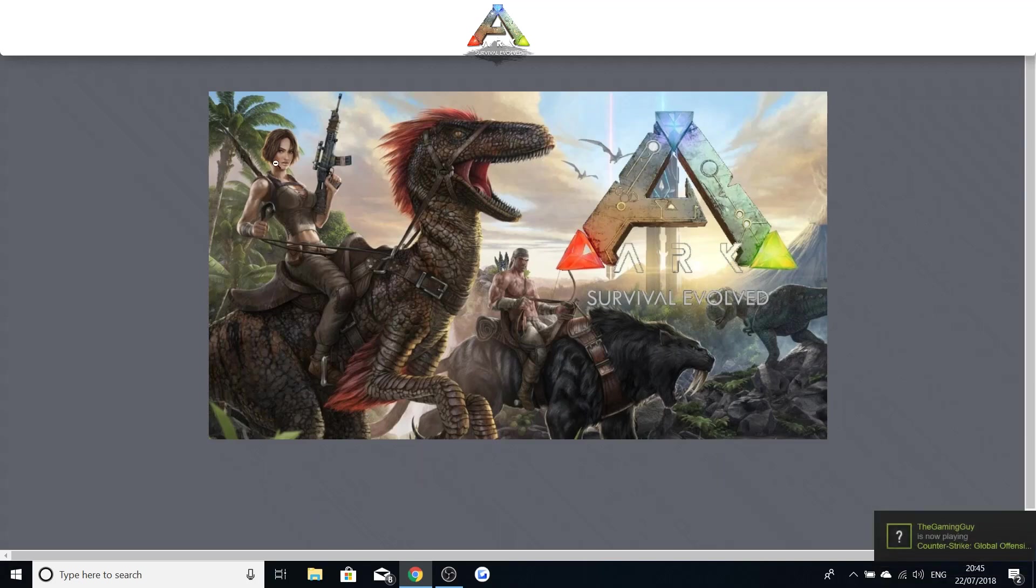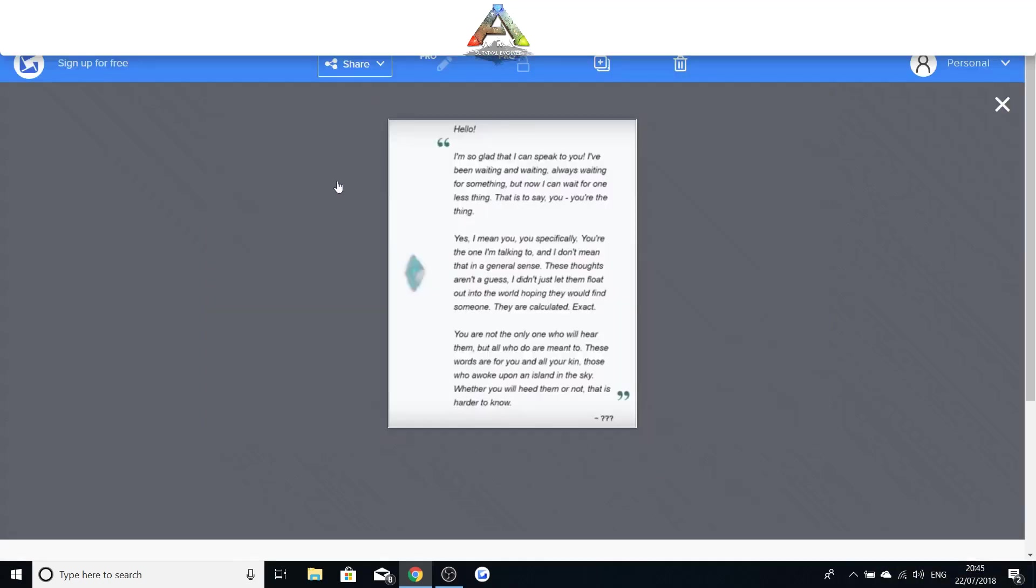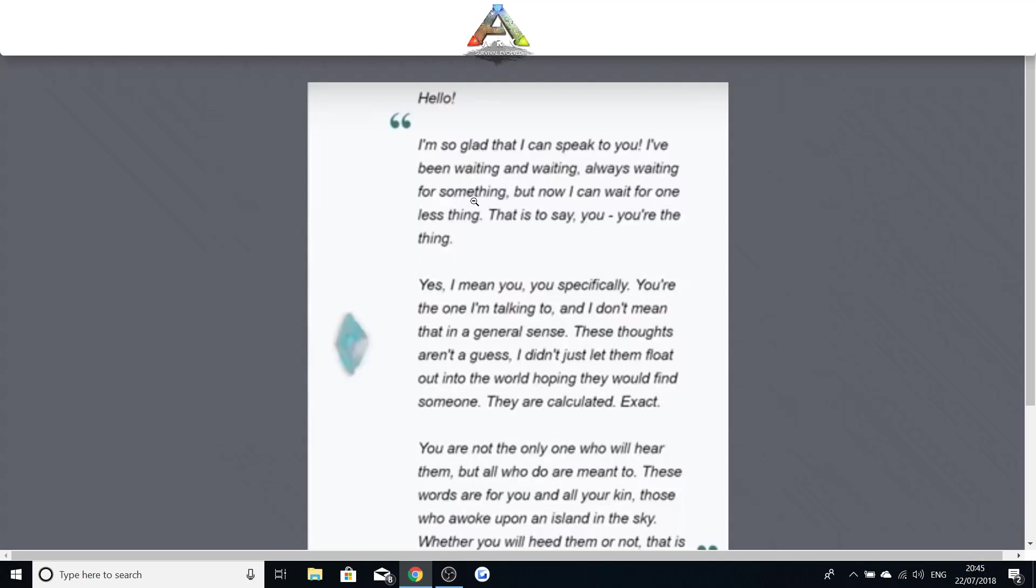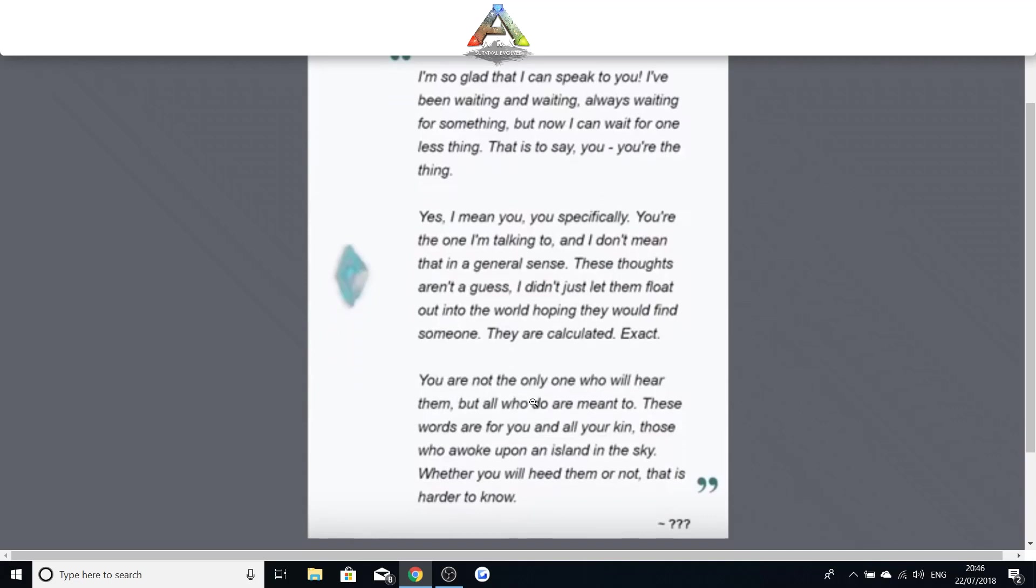But what I do know is that we've been sent to the arcs to basically prove that we are strong enough to our survivor to end up finding her basically. We were sent to the arcs to prove we're strong enough and she's trying to find the strongest survivor. So this starts off here which is all in the archaeology events. So hello I'm so glad that I can speak to you. I've been waiting and waiting for something. Yes I mean you specifically. You're the one I'm talking to. These thoughts aren't a guess. They're calculated exact. These words are for you and all your kin. Those who awoke upon an island in the sky.